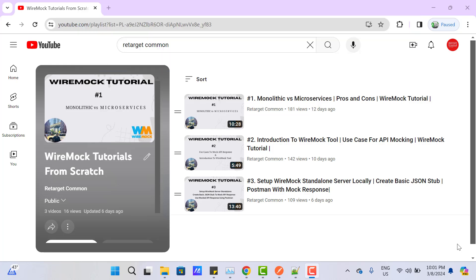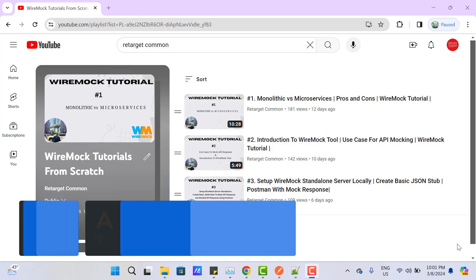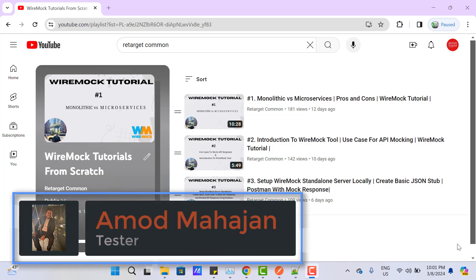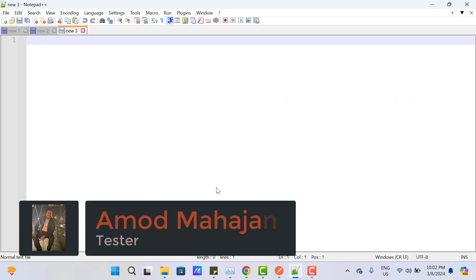We already know from previous videos in this WireMock playlist that a stub is a configuration which matches the incoming HTTP request using multiple criteria and returns a response. We can match a request using URL, headers, request body, etc. In this video tutorial, we will focus on URL matching.